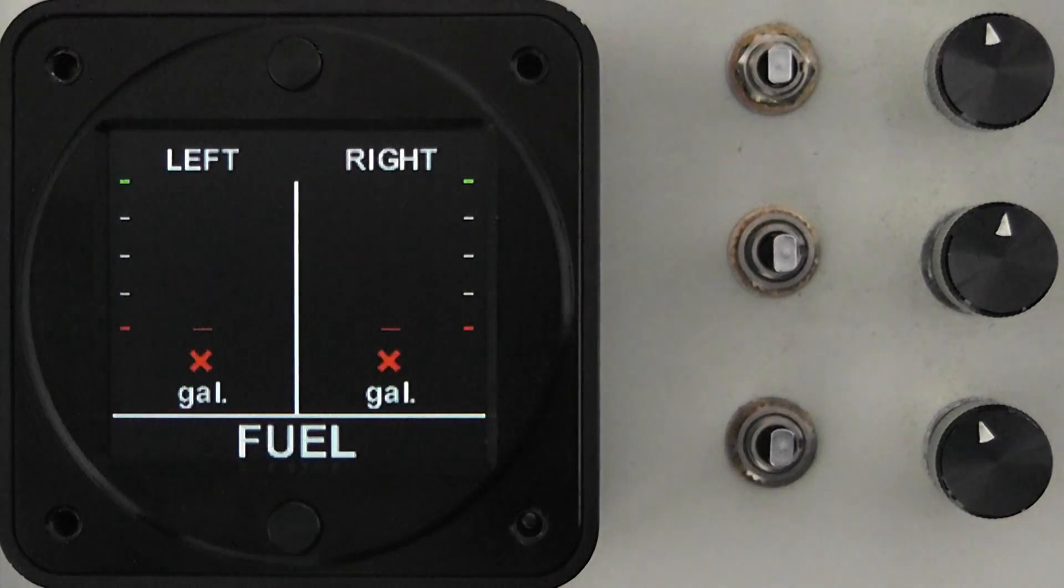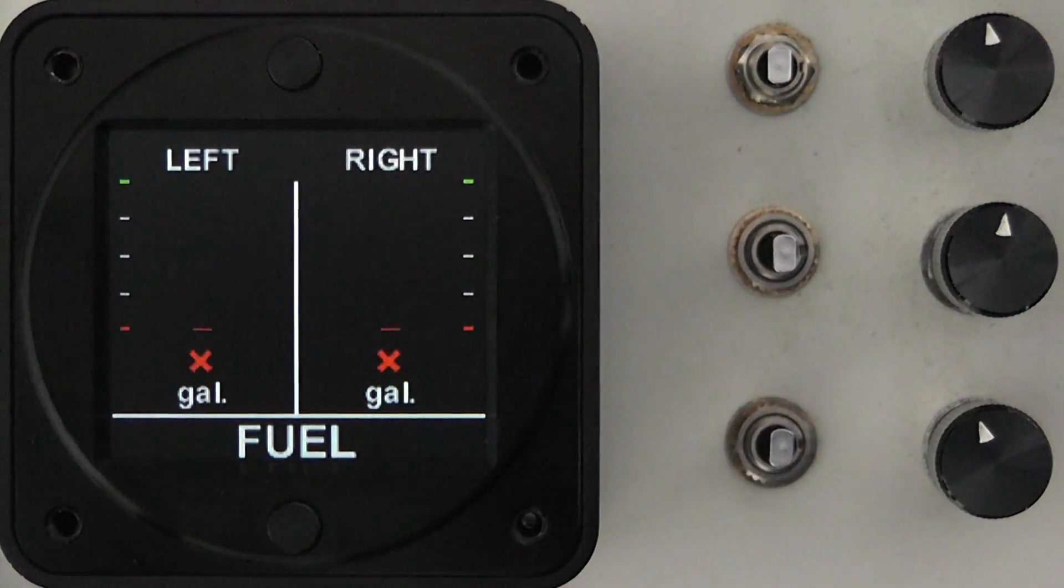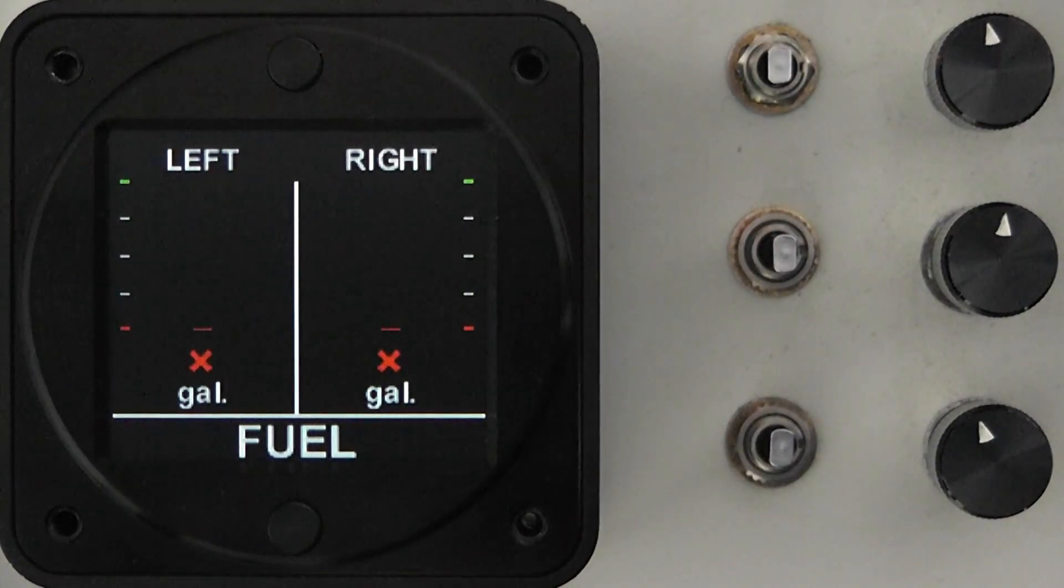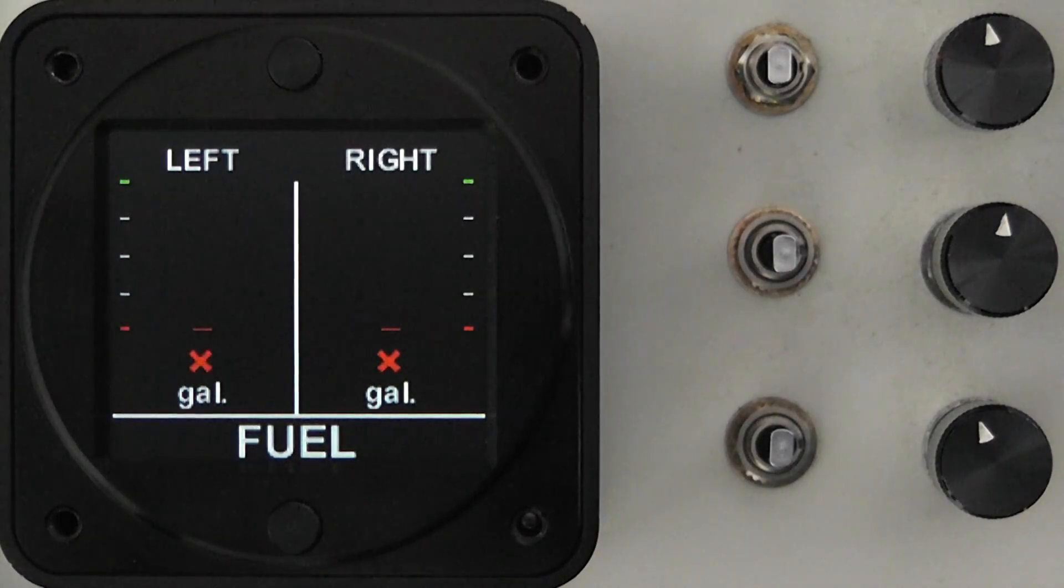To calibrate the unit you will need to drain the fuel tanks, place the aircraft in a level flight attitude and add the unusable fuel.